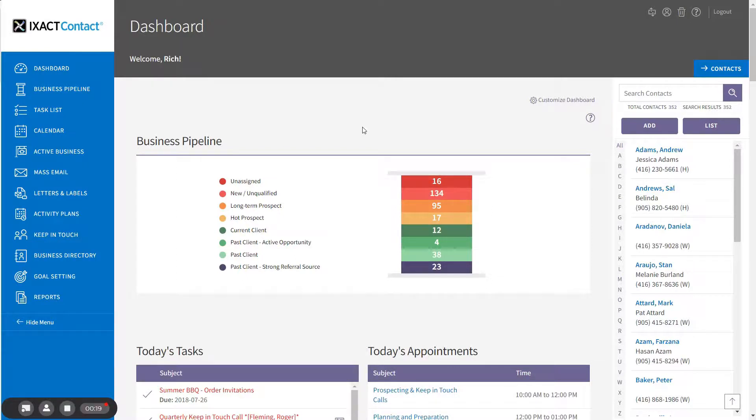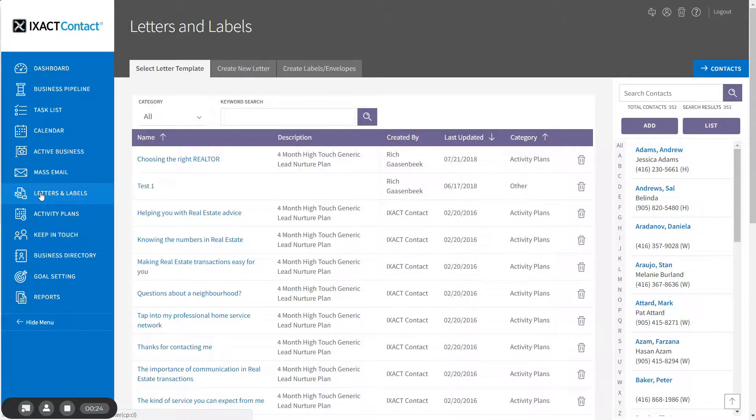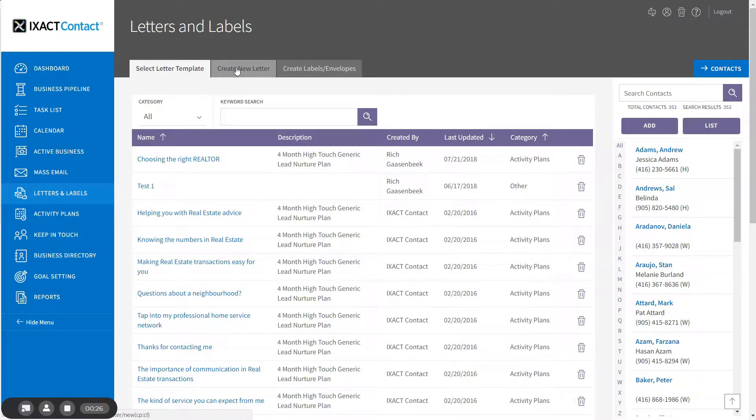To create a mail-merged letter, start by clicking the Letters and Labels option in the main menu and then click the Create New Letter tab.